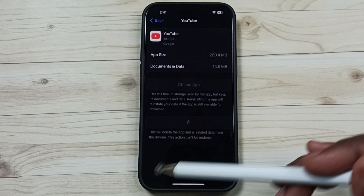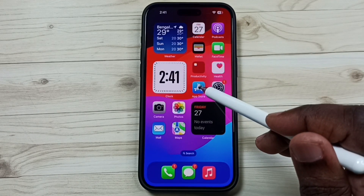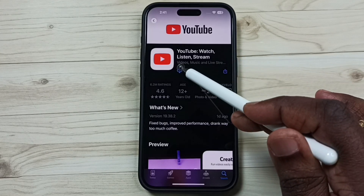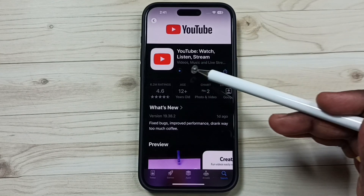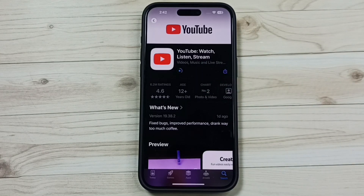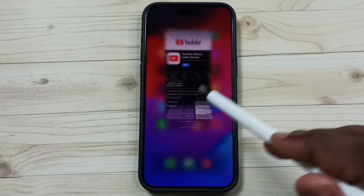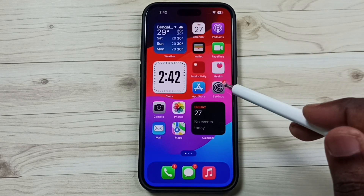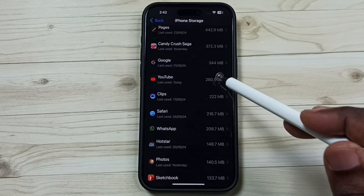Done. Just delete the app. After that, go to the App Store, search for YouTube, tap on the icon to install. Now I am installing the YouTube app. Once complete, go back to Settings, under iPhone Storage select YouTube.